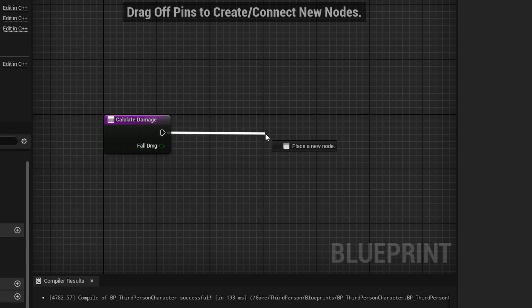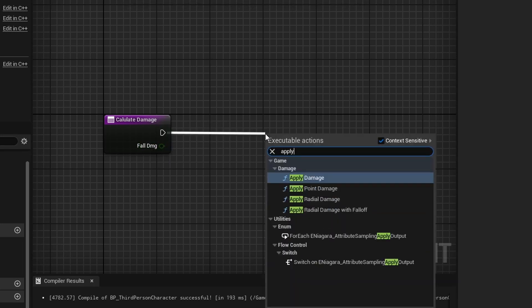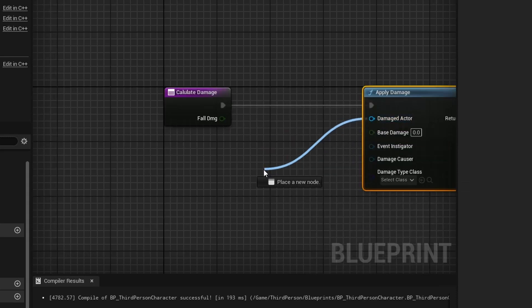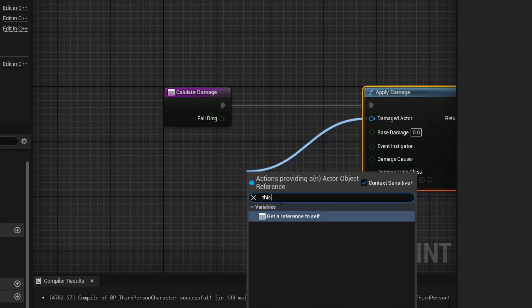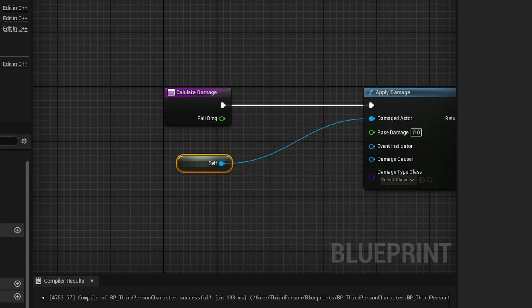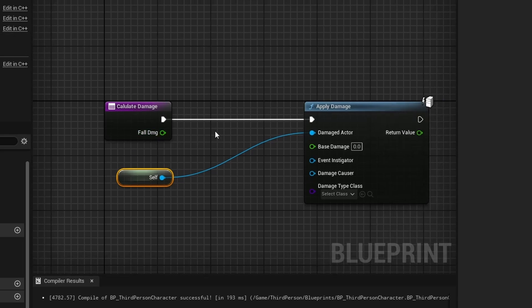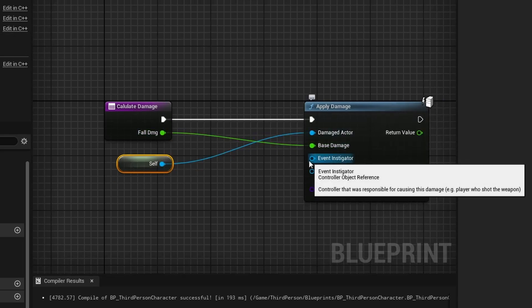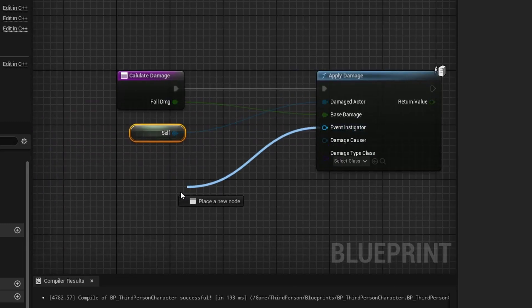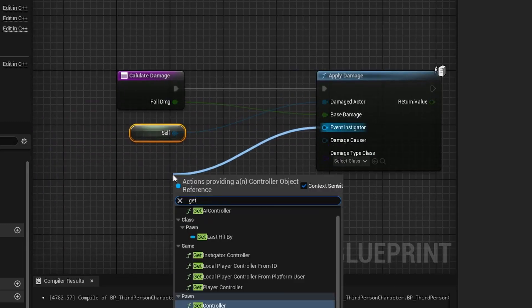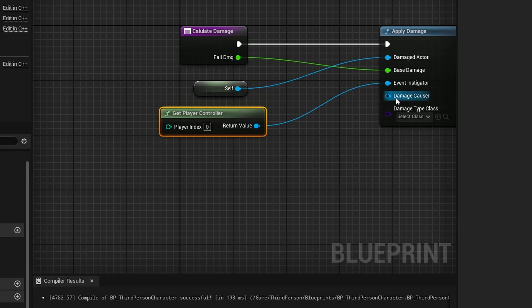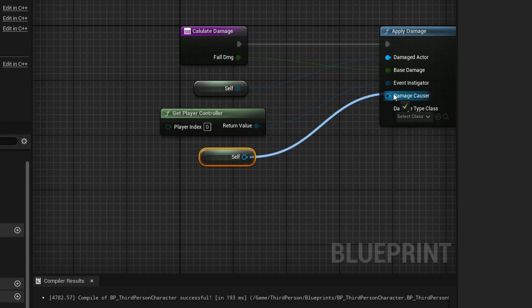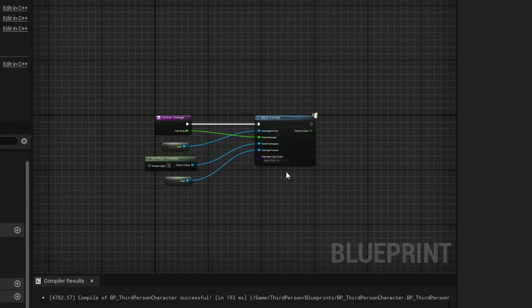Inside of here, you want to drag off of your execute pin and apply damage. The damaged actor is going to be self, a reference to yourself, the character. The base damage is going to be fall damage. The event instigator is going to be our player controller, so drag off and do Get Player Controller. Our damage causer is going to once again be self. The damage type class you don't have to worry about.